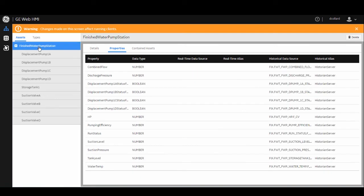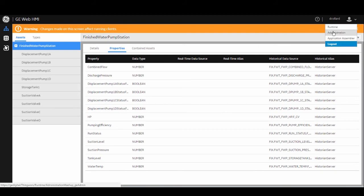So this was just a quick example to show you that we now can drive animations within your Mimic from our GE Digital historian.